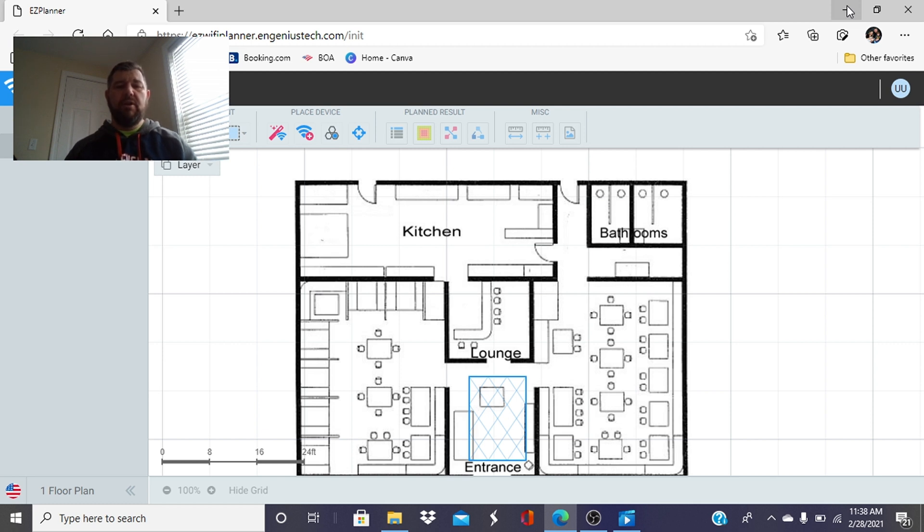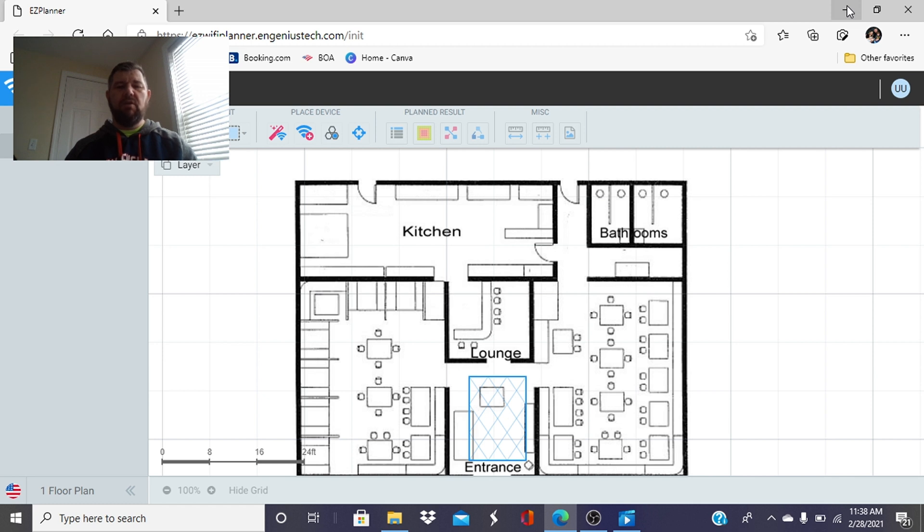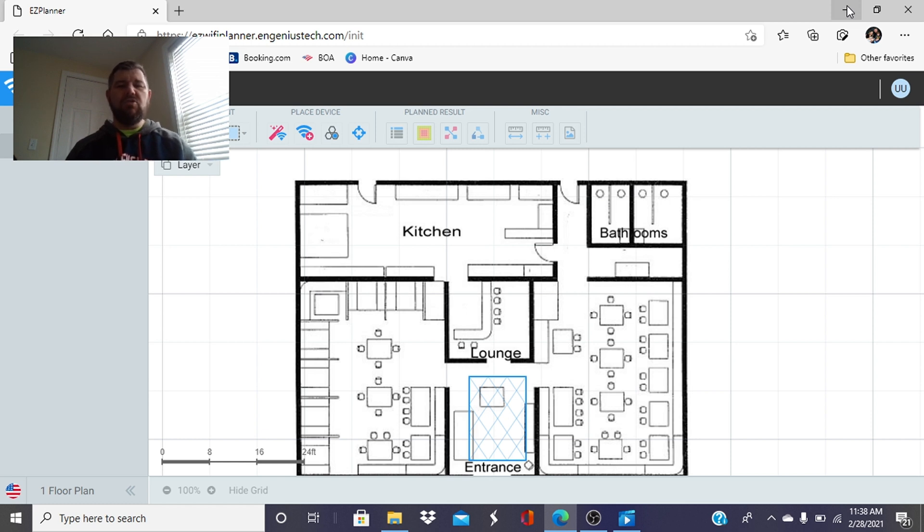and Wi-Fi is one of those things that guests like. So we're going to show you these access points are $150 a piece, very cost effective. A typical restaurant needs two or three of them so again for under $500 you can do this yourself, you don't have to pay an installer thousands of dollars to put a Wi-Fi system